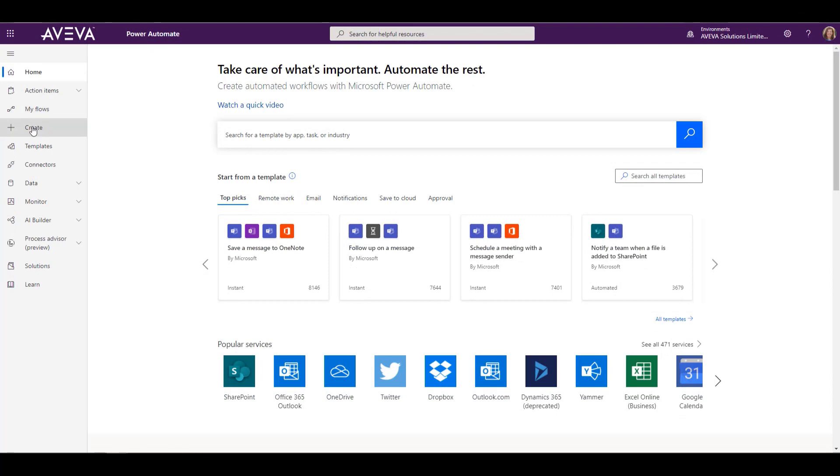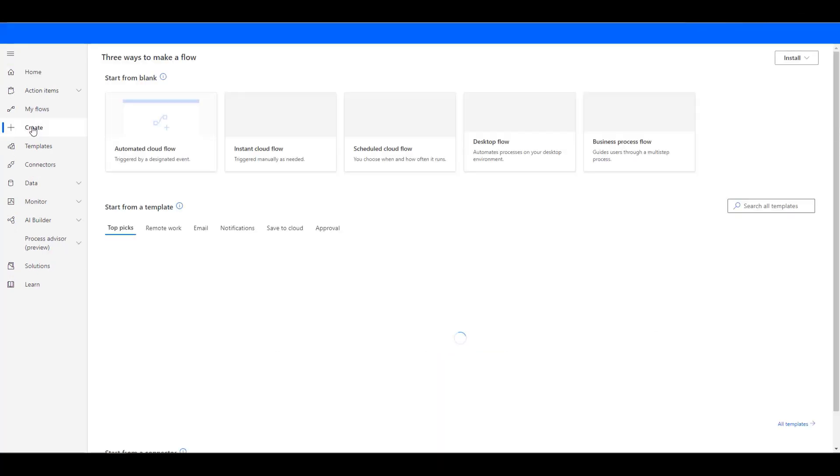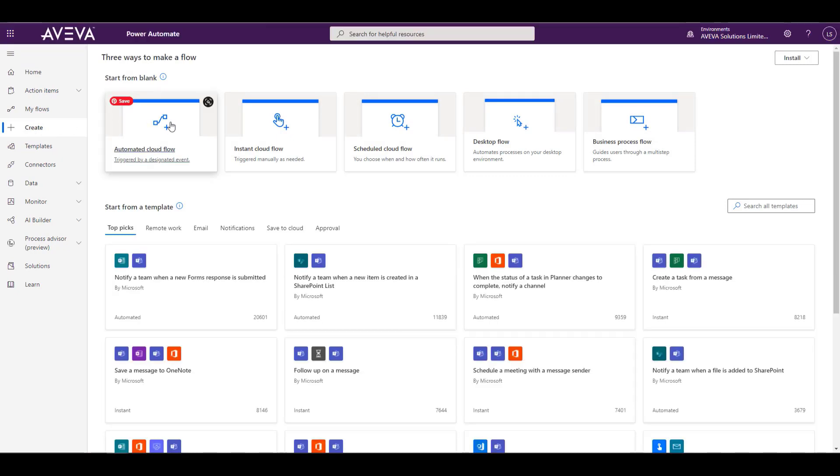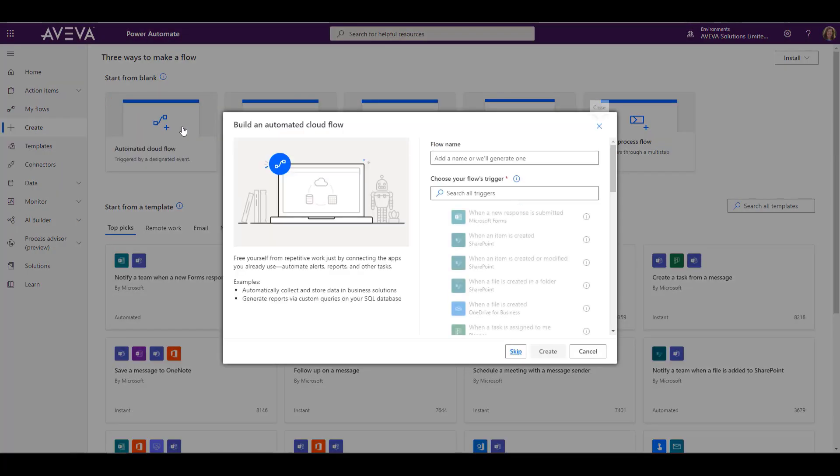The first thing you do is you open Power Automate, and you're going to create a new flow. We want an automated cloud flow, so we'll pick that and give it a name.